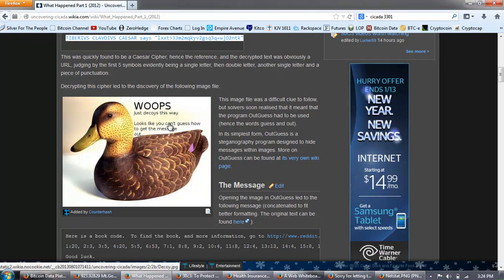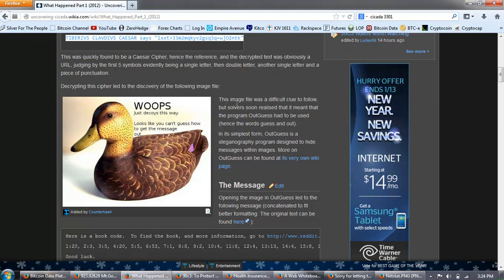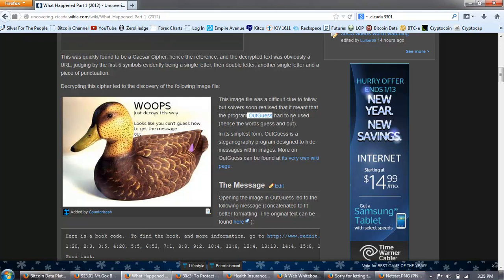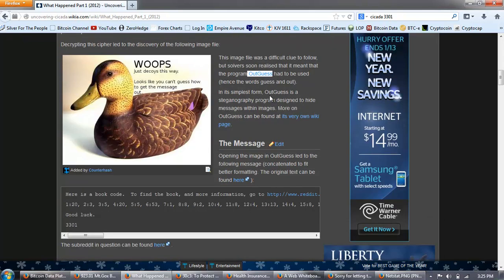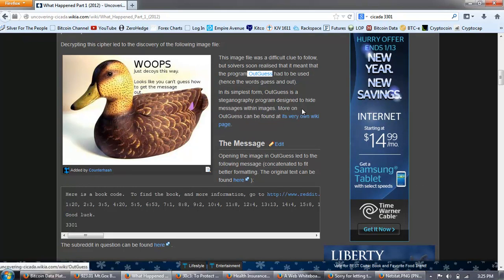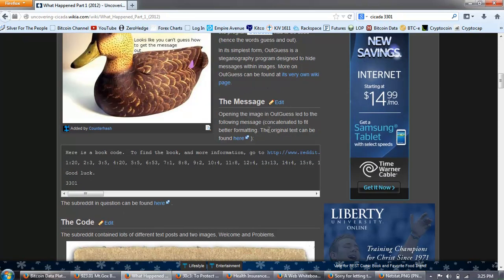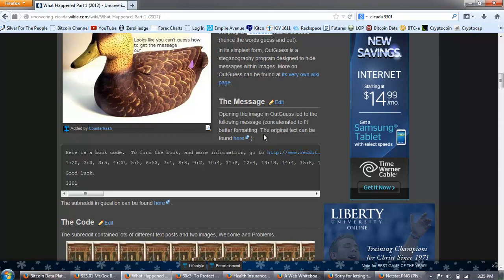This produced the following text at the end of the image file. Tiberius Claudius Caesar says, and it gives this address, this was quickly found to be a Caesar cipher, hence the reference. And the decrypted text was obviously a URL, judging by the first five symbols, evidently being a single letter, then double letter, then another single letter, and a piece of punctuation. Decrypting this cipher led to the discovery of the following image file. And you can see this duck decoy image.